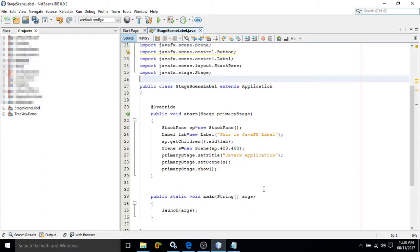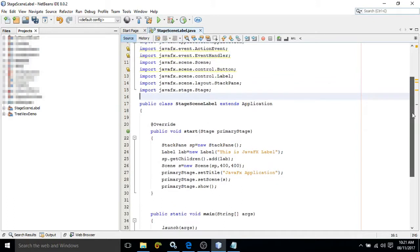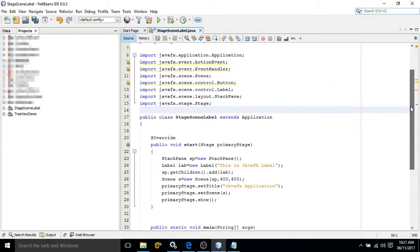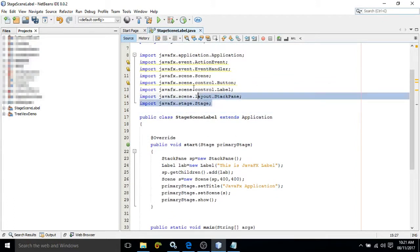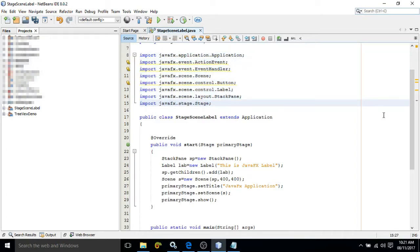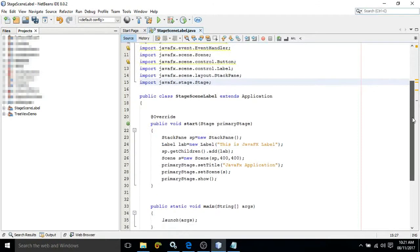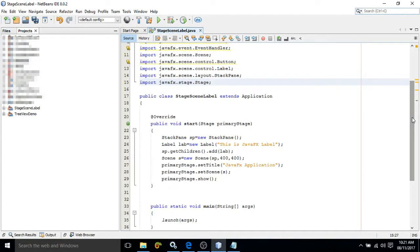Now to create any JavaFX application, we need to extend the Application class. This Application class contains the lifecycle methods for JavaFX. Since Application is a class, it must be present inside a package. The package where it is present is javafx.application. Now if you see, these are all packages which are used to create this particular application.